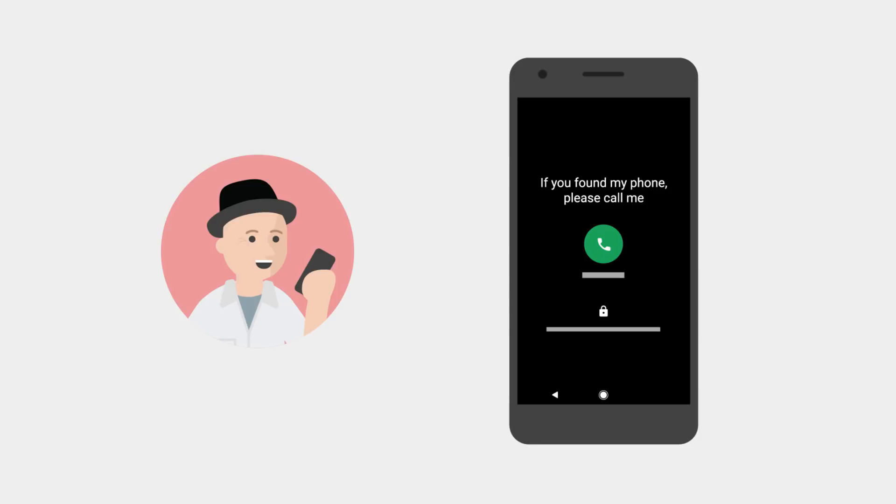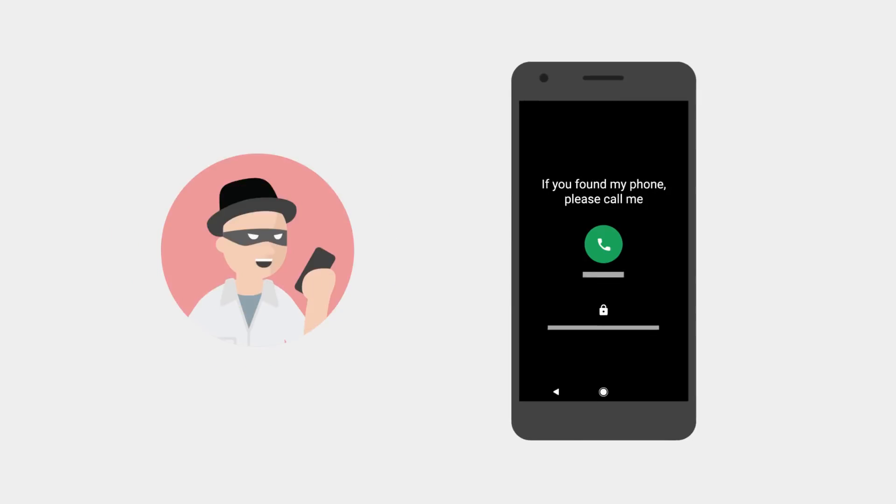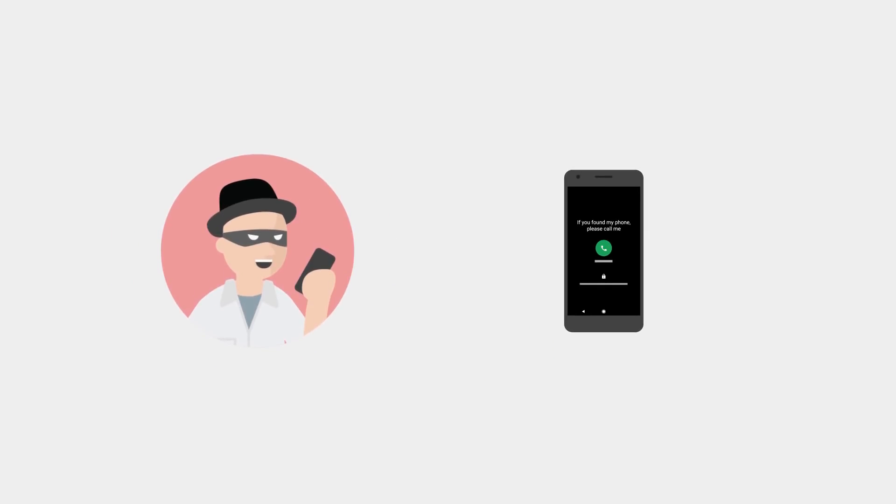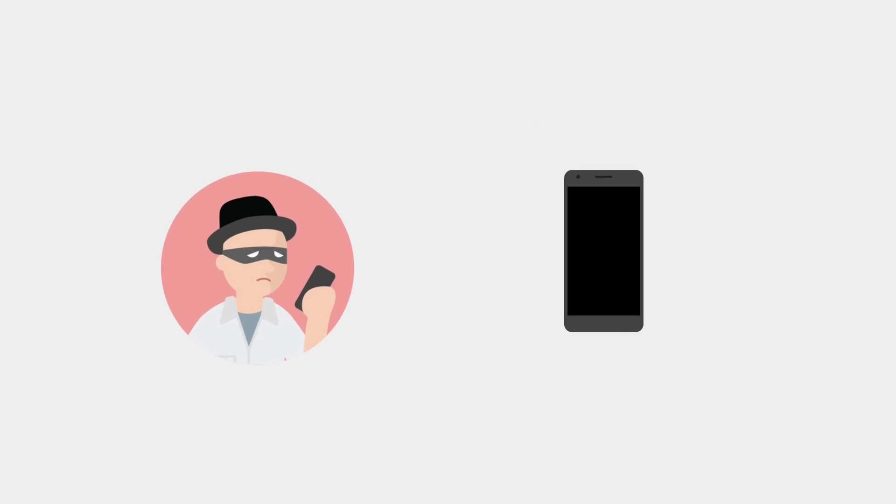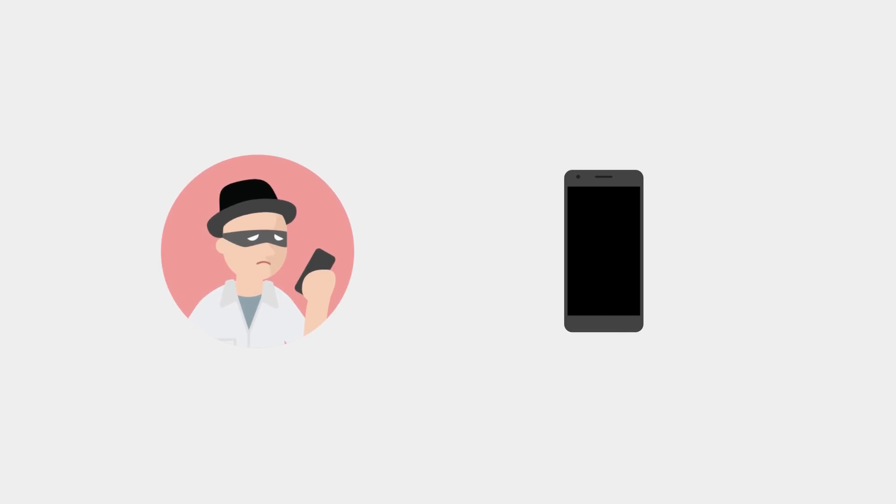The last resort is to remotely erase your phone to protect your data. This removes all of your personal data from your phone, so the finder won't have access to it.